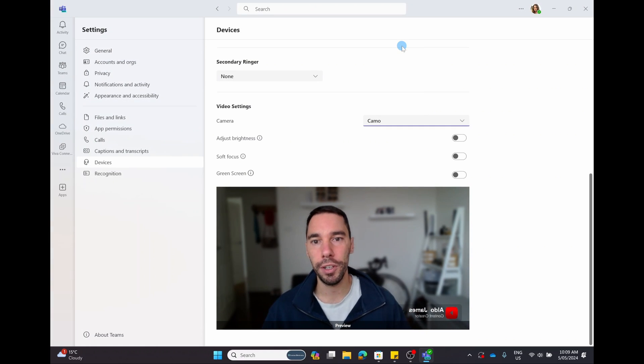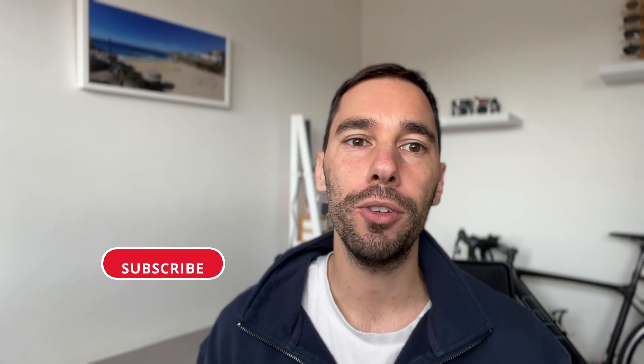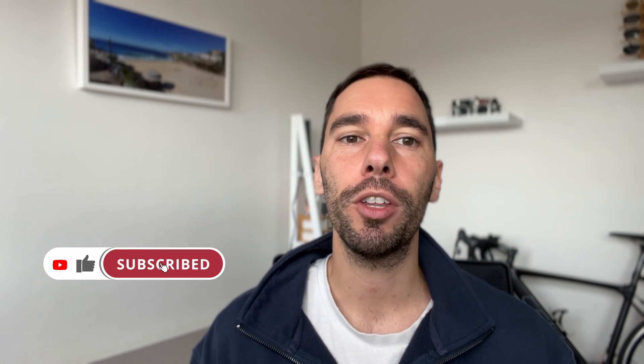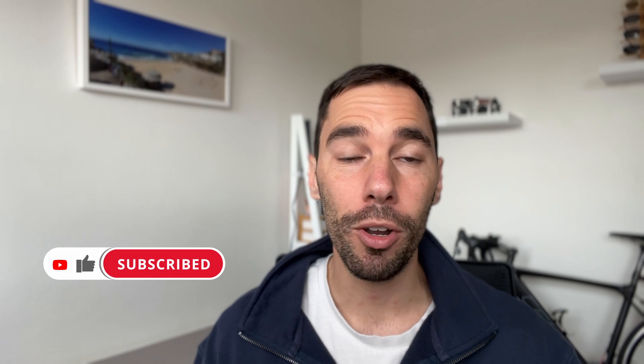There you have it - that is how you can level up your webcam across any platform, whether it's Teams, Slack, Zoom, or anything else for free using Camo Studio. Let me know what you think of Camo Studio in the comment section down below. If you like this video, let me know by giving the thumbs up, and if you want to supercharge your computer, hit that subscribe button as well. Thanks for watching and see you next time.